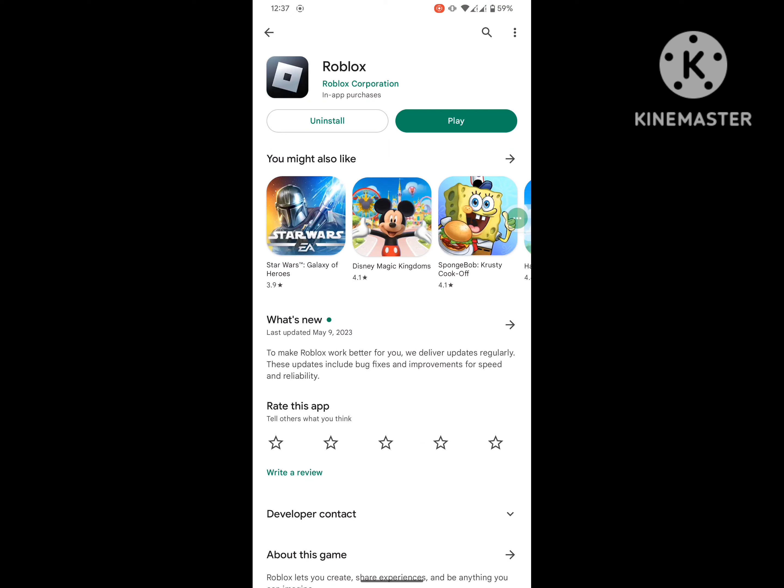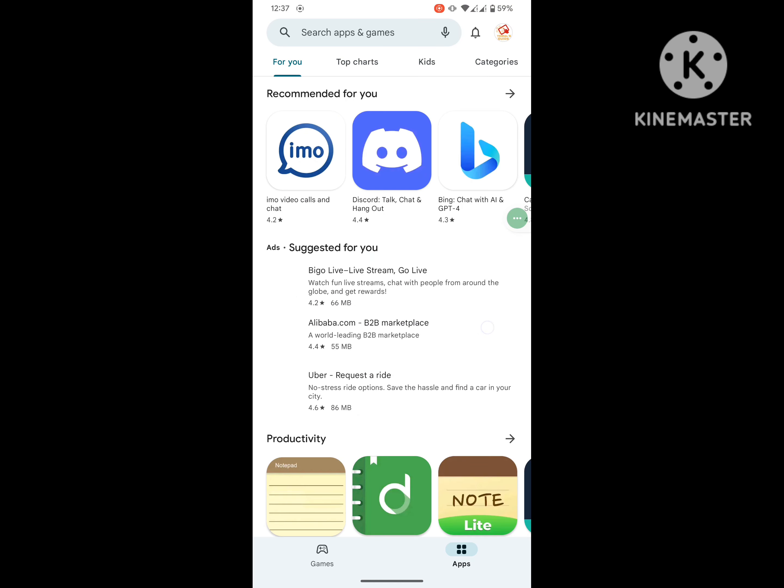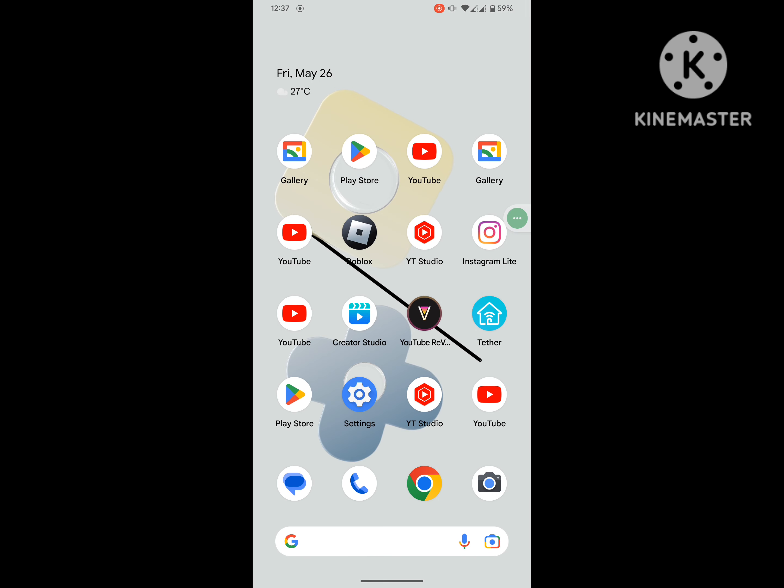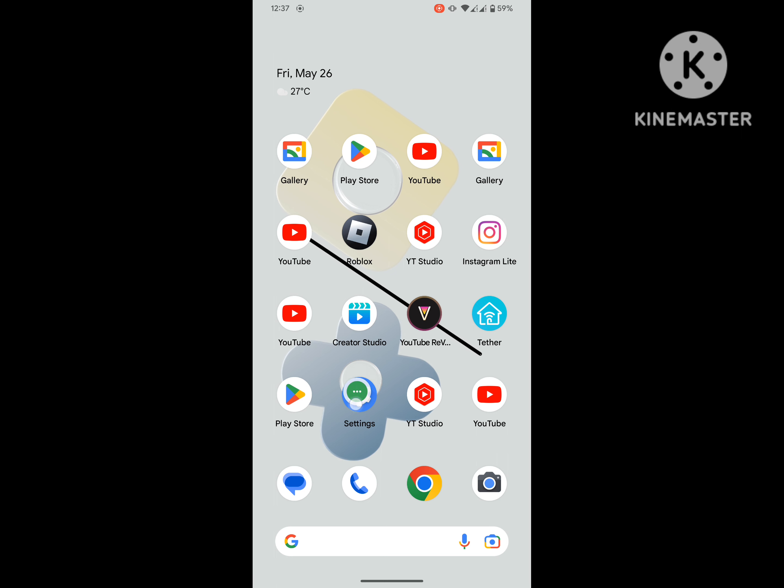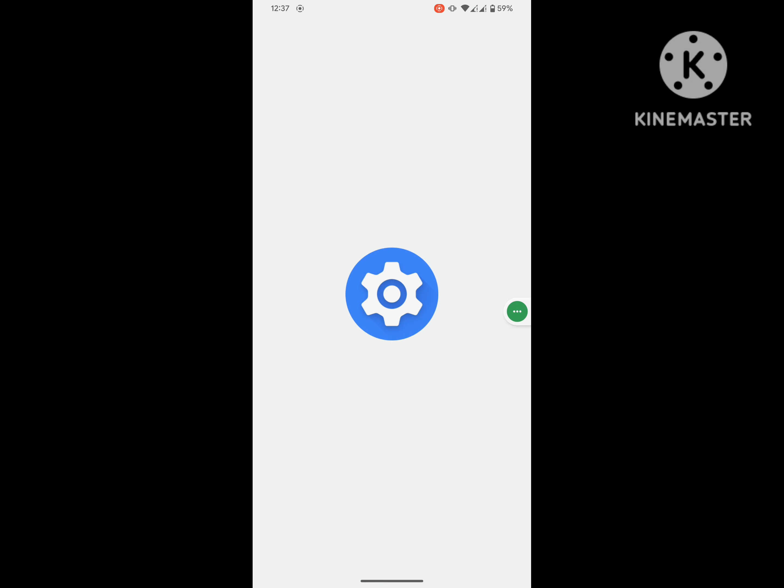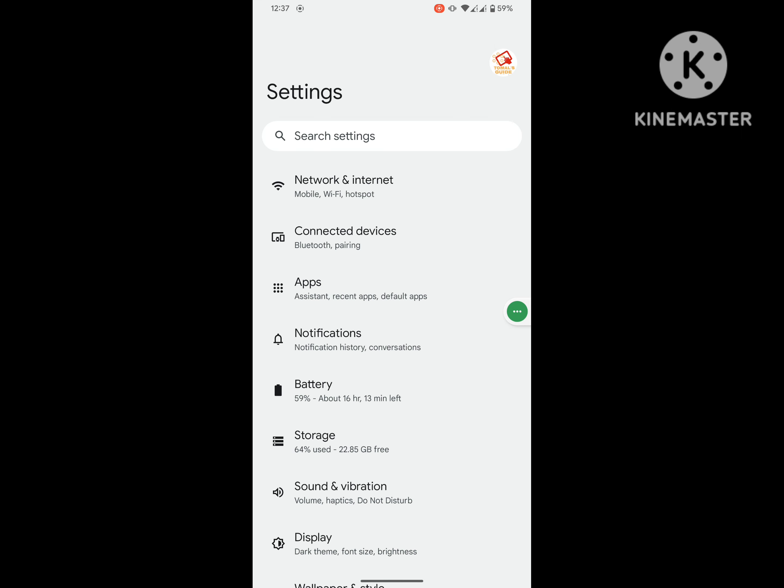After completing the install, go back to your home screen and then go to Settings, and then go to Apps.